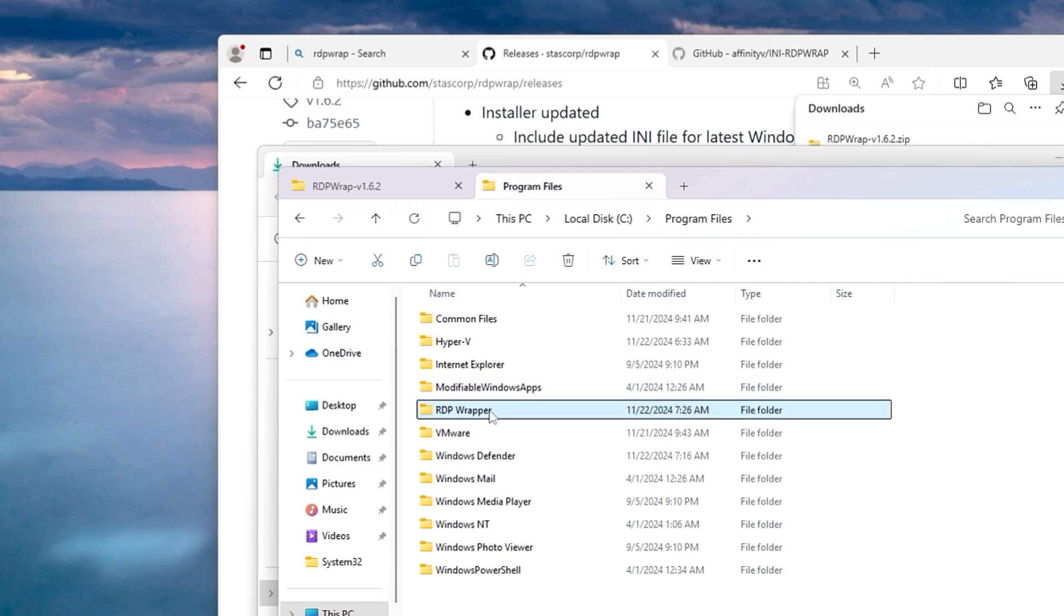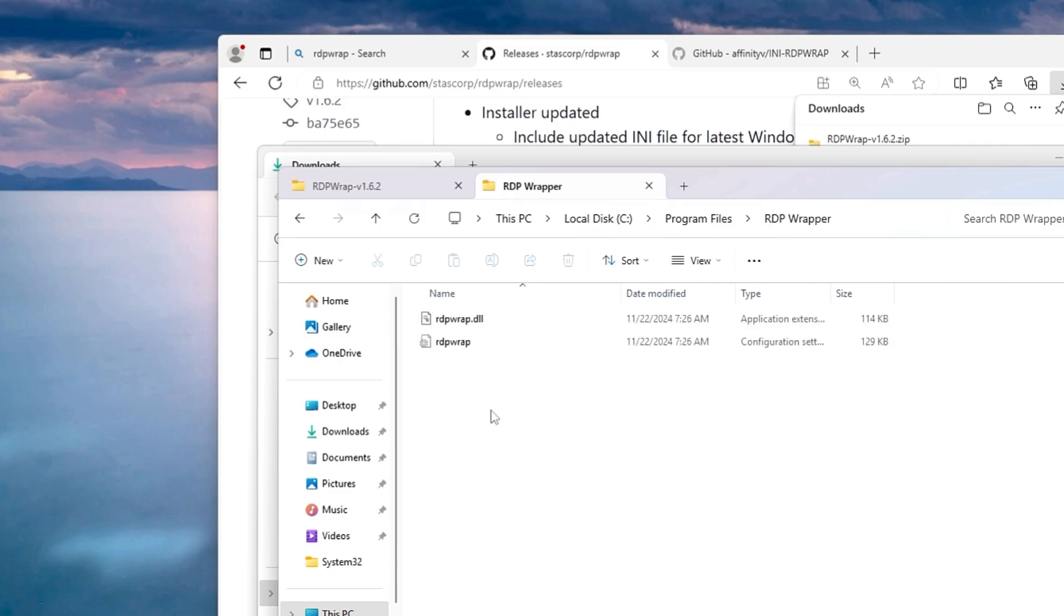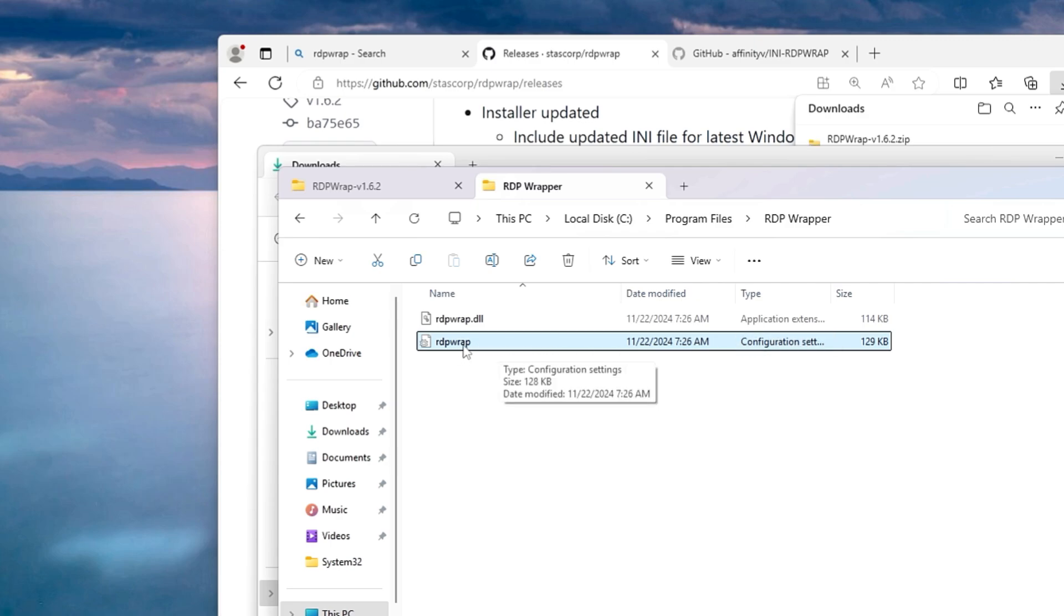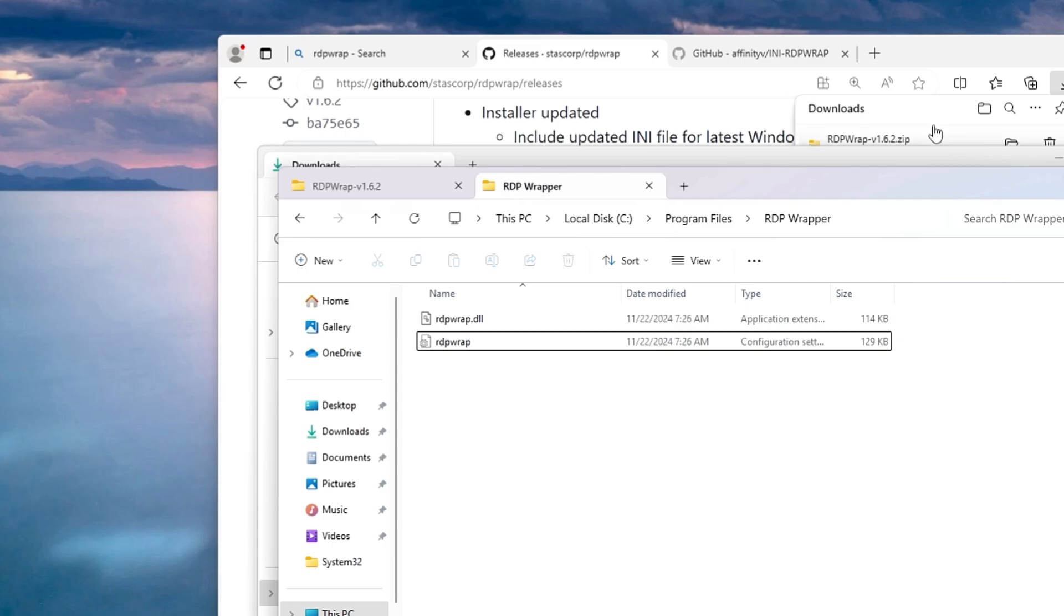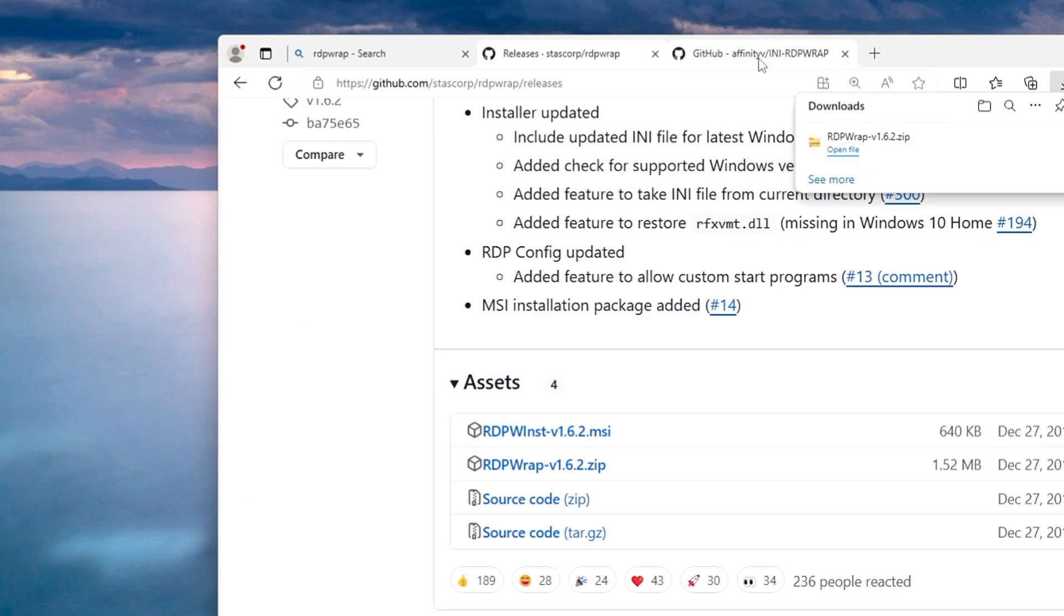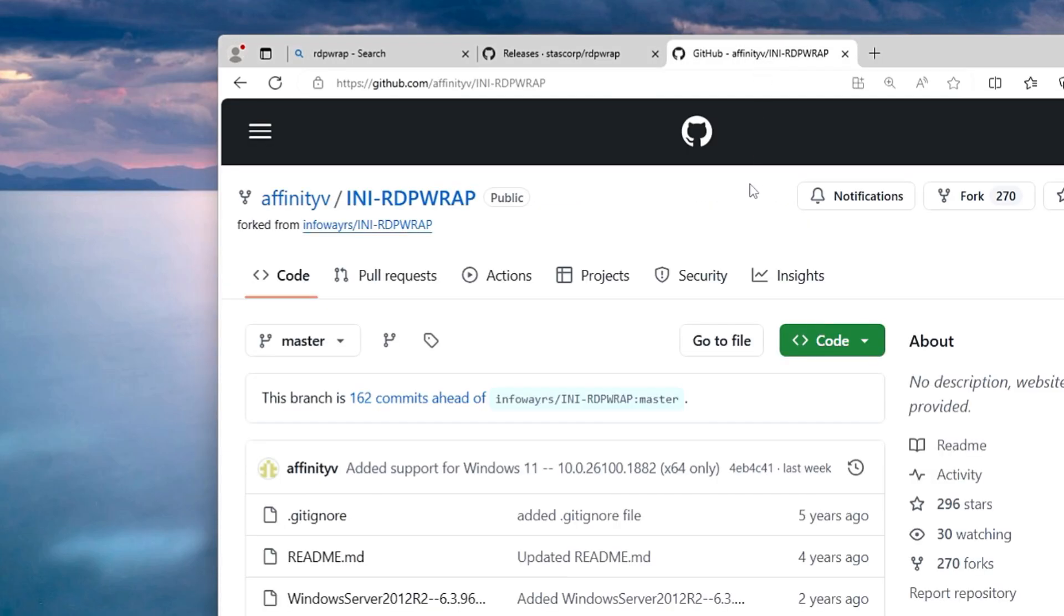In the RDP wrapper here you will find RDP wrap file that is a configuration setting file. Now this file is missing and basically not able to reactivate the listening ability of the RDP. Now we have to replace it with a new file.